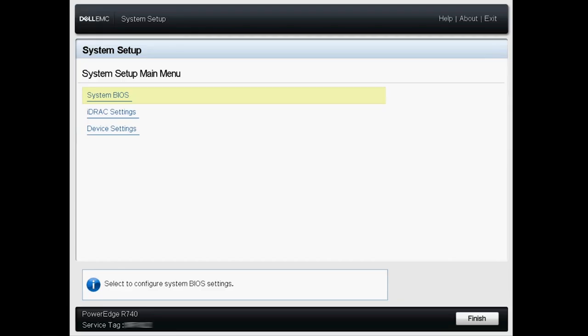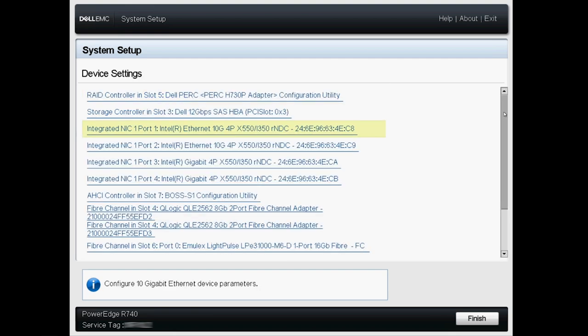Enter the system setup of your server by pressing F2 at the startup sequence. Then select Device Settings and select the RAID controller your HDD is connected to.